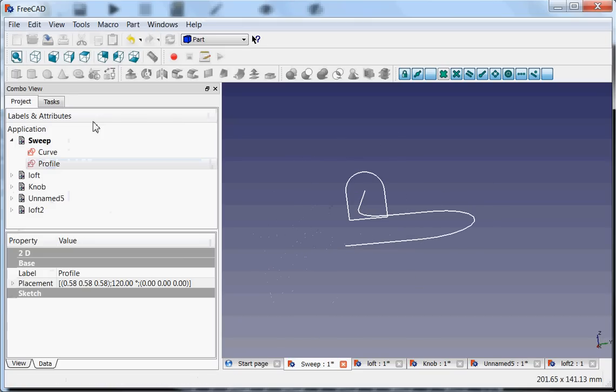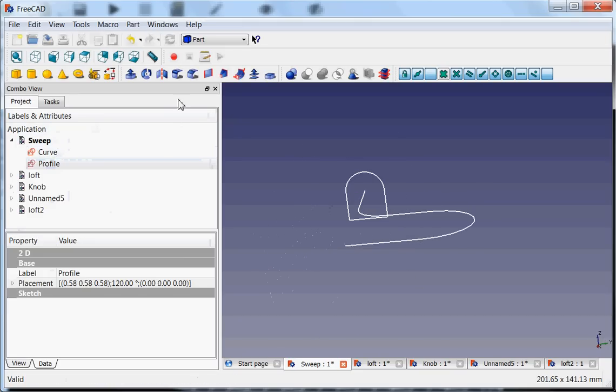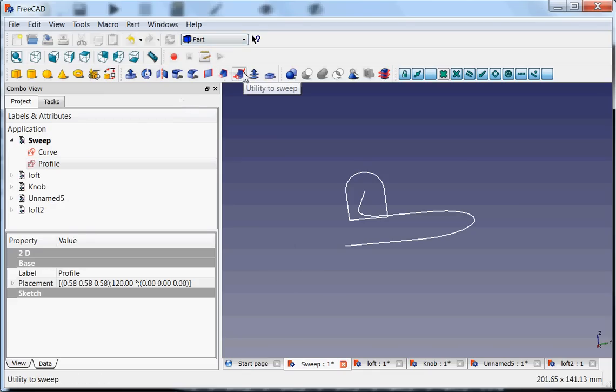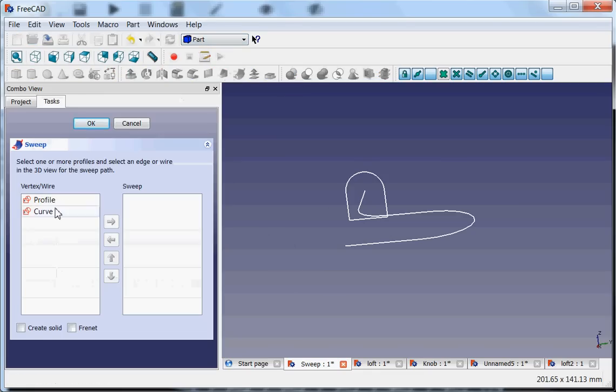So how it works is you go to the part toolbar and you select the utility to sweep. Then you select the profile and drag it into the sweep.